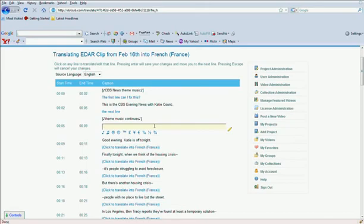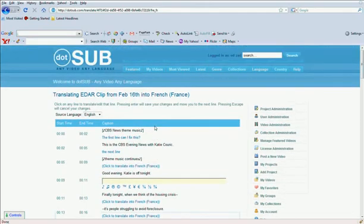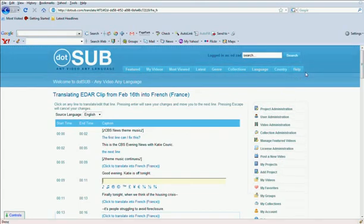That's it. That's how you translate on .sub. If you have any questions, you can always go to the help files at the top right, or send us an email at help at .sub.com. Thanks.